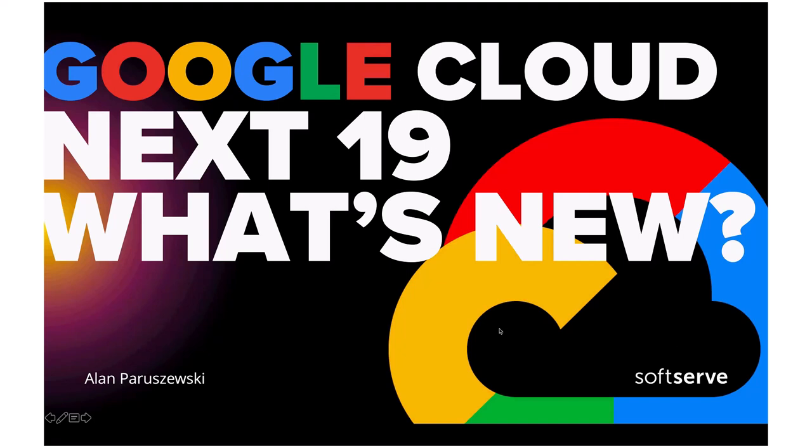Hello, everyone. Today I will talk about Google Cloud Next in 2019, what was new, what was introduced in San Francisco during the event, and what SoftServe did actually at that conference. So let me get started.